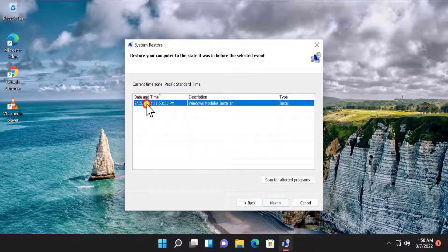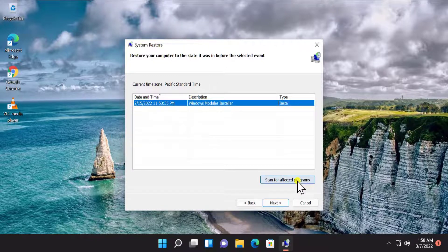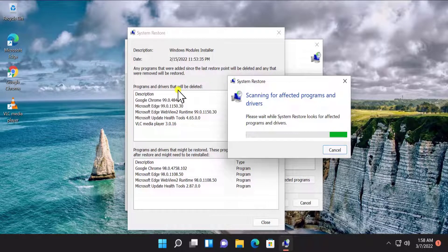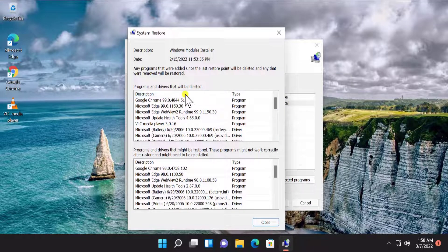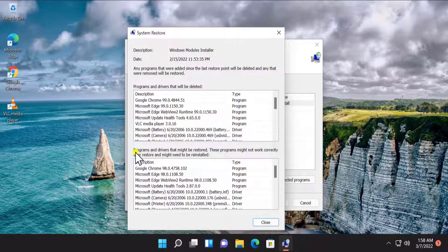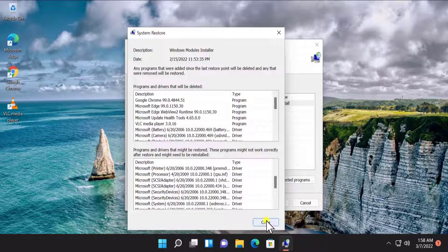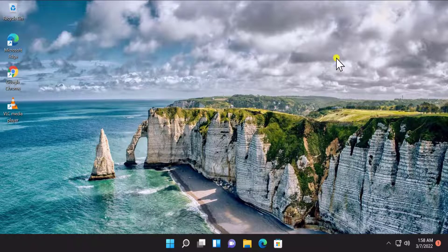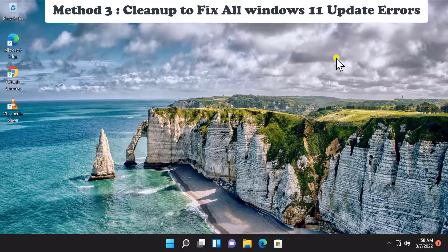You will see an option called 'Show more restore points' — check that box and you will see a list of restore points. Select the date and timing as per your requirement, then click 'Scan for affected programs' to see which programs and drivers will be deleted and which might be restored. If you are satisfied with the result, click Close, select your restore point, click Next, and restore your Windows 11 PC.